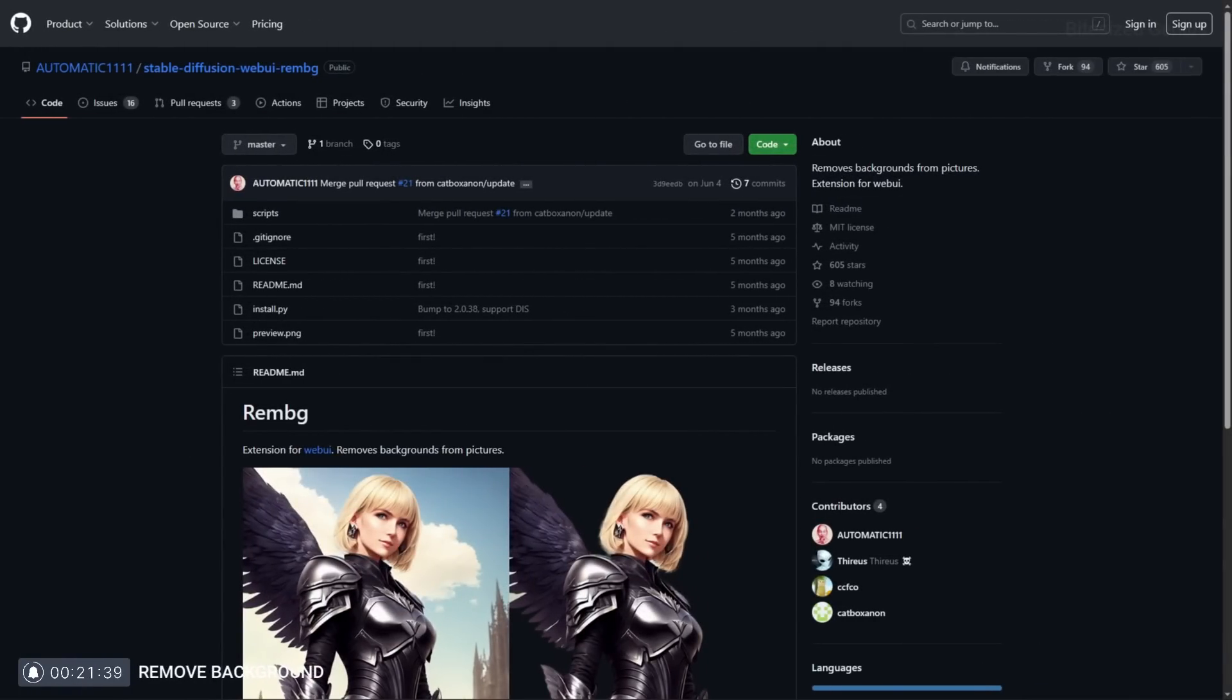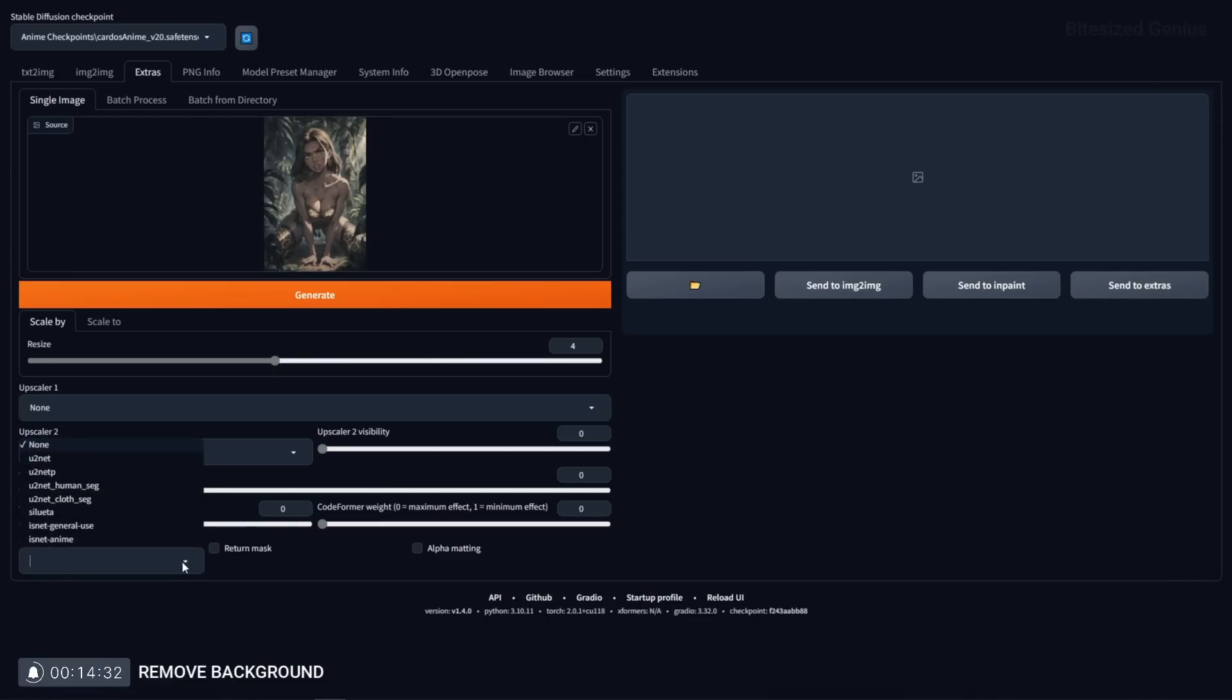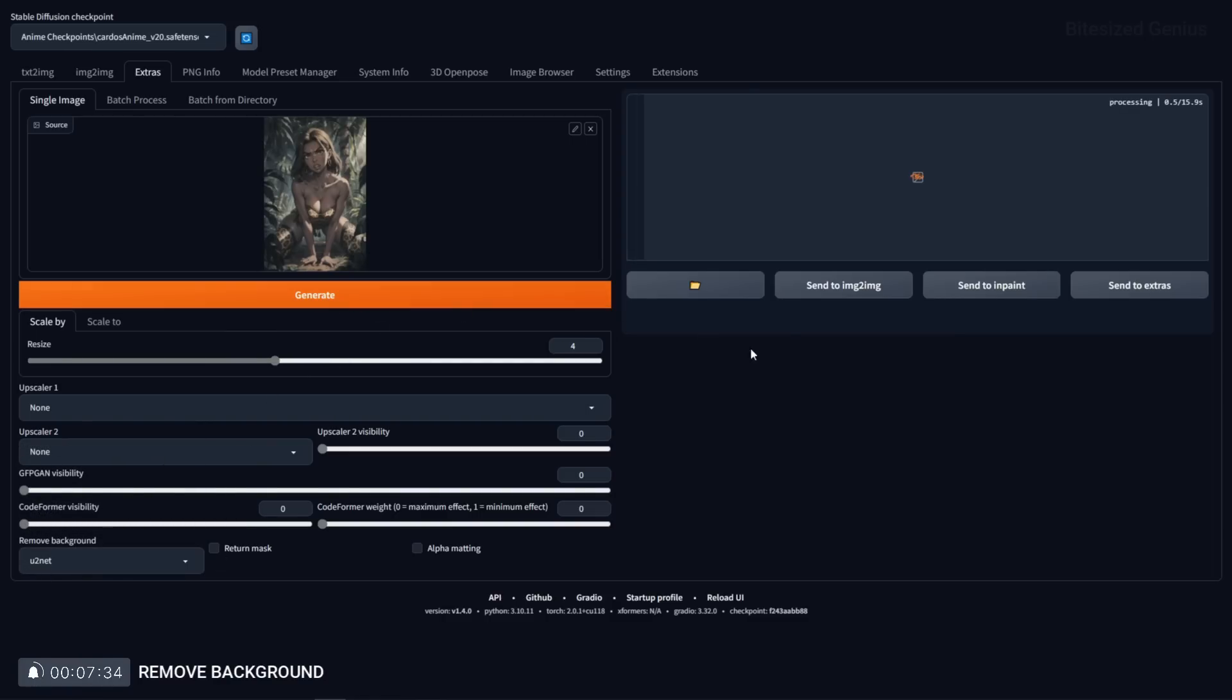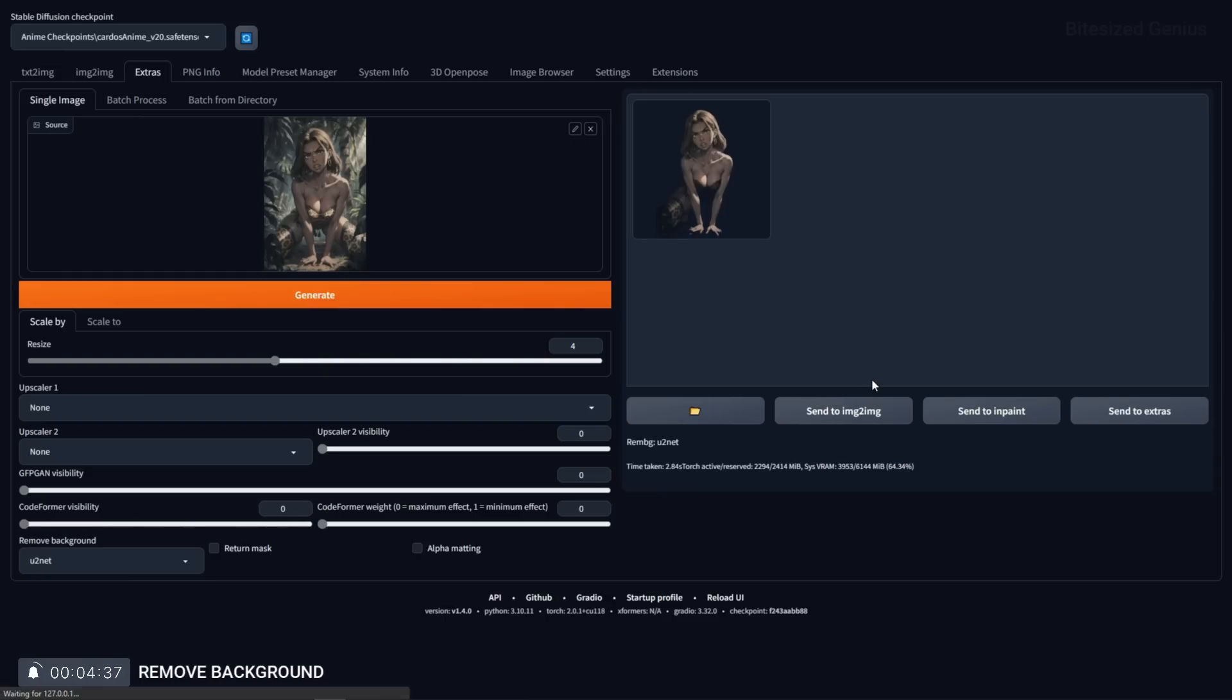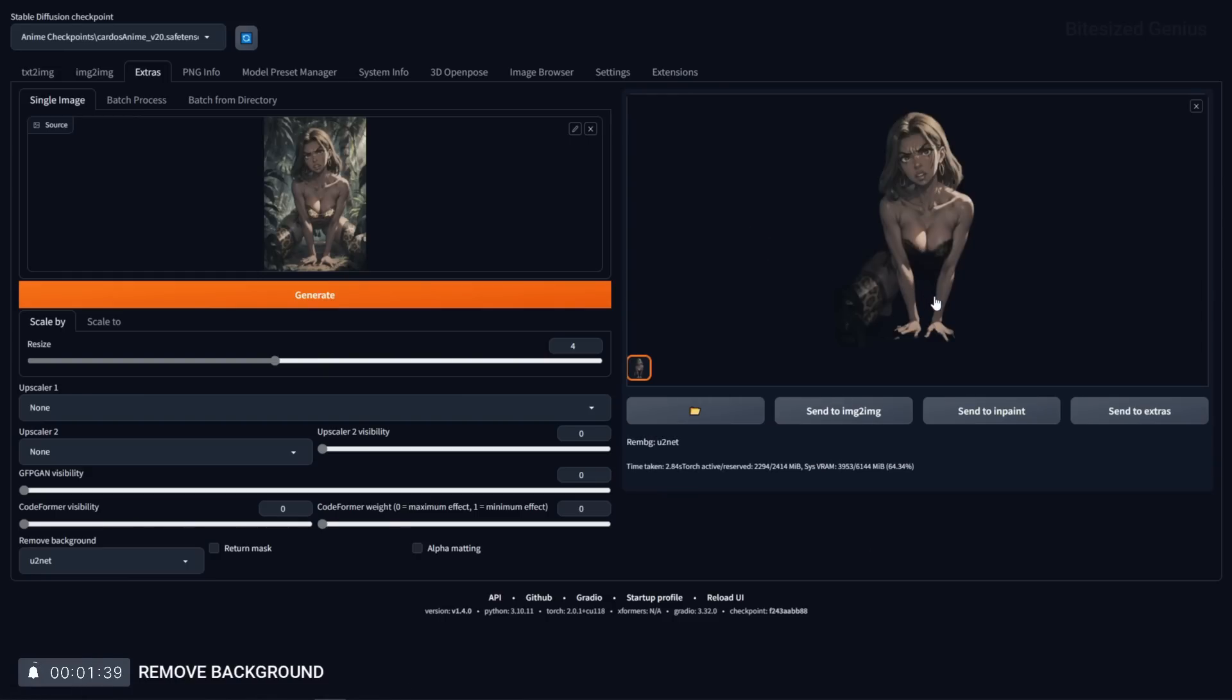Remove background is a super useful tool which does what it says on the tin and removes the background from the subject which can help you create masks or simply avoid having to use external software like the pen or magic wand tool. This tool has varying degrees of accuracy depending on how complex your background is but this can be useful for if you're generating something like a logo against a plain white background.